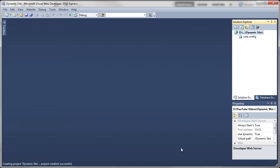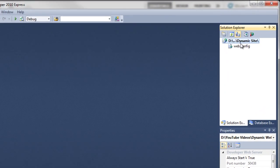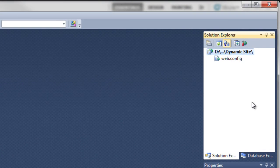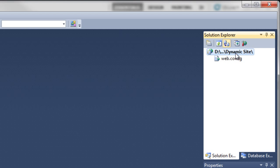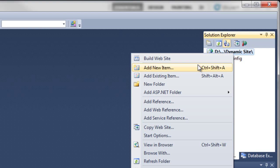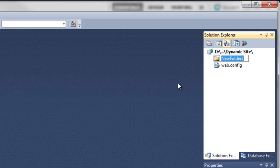We need to create some folders. On the top option here, yours will probably have a different name. Mine says Dynamic Site, that's the name of the folder I've saved my project in. Right-click on that and do New Folder. I'm going to call this one Images.